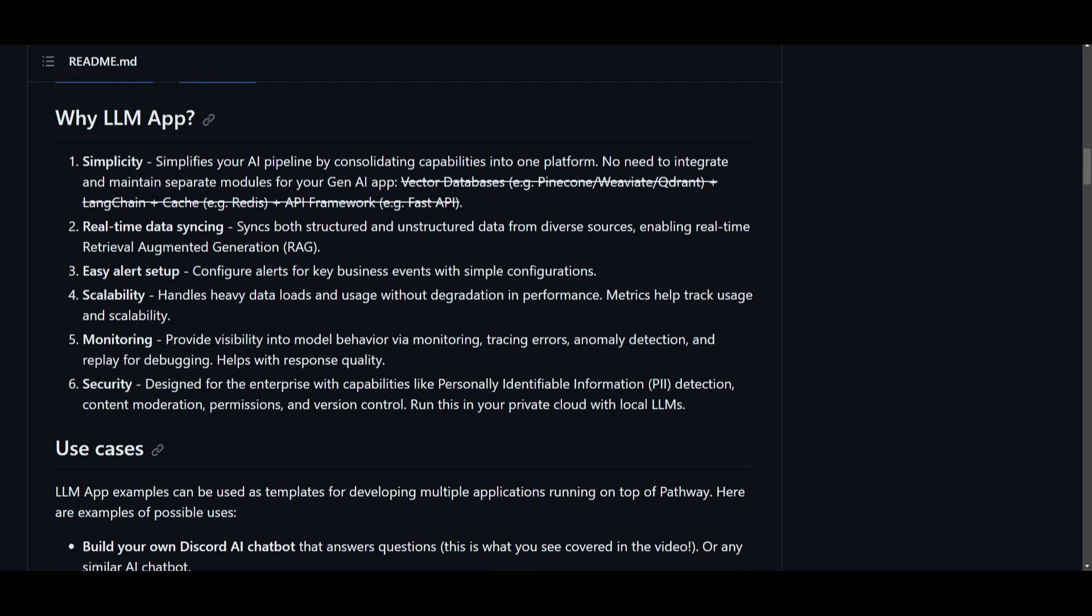In this case you don't even need them, you don't need Langchain, you don't need cache, you don't need an API framework. This is something that will make your LM app so much more efficient as it doesn't require other APIs as well as different modules that might slow down or become a hassle to basically make sure that you have to configure on a daily basis.